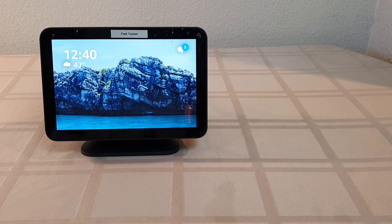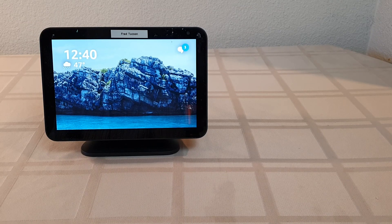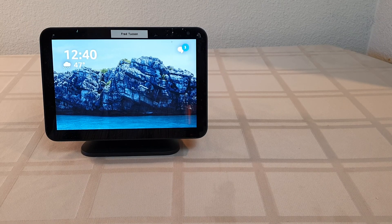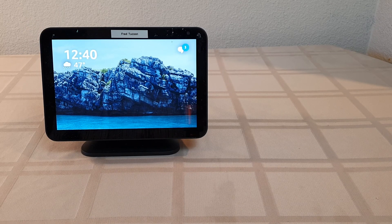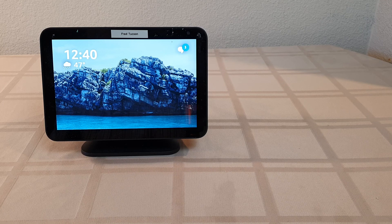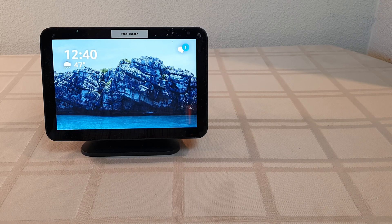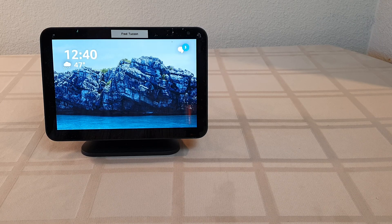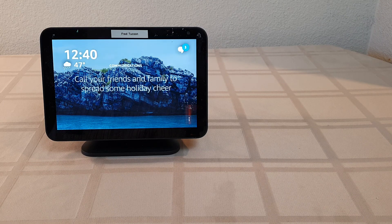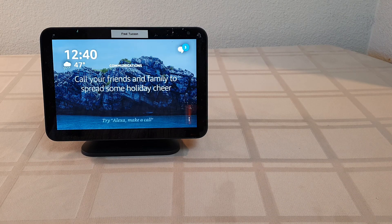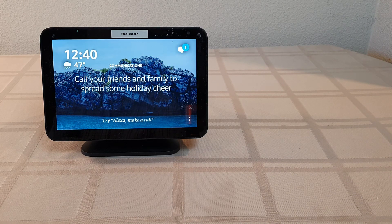What I'm showing here is the Amazon Echo Show 8, which is the first of the family to get Zoom in the U.S. I believe it's U.S. only.